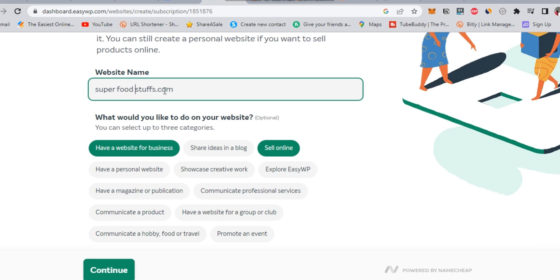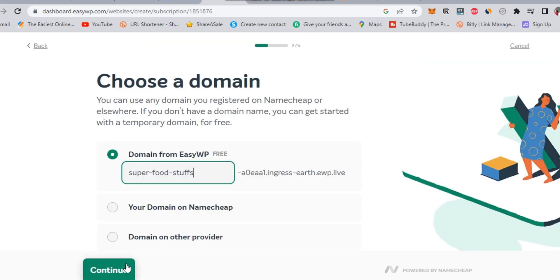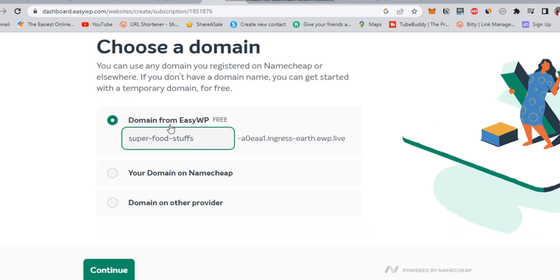So, here in the second step, you should realize that you will get a free domain from EasyWP similar like blogspot. And alternatively, you can use your registered domain name, or simply register a new domain name like superfoodstuffs.com. In this video, I will keep the matter free and simple.